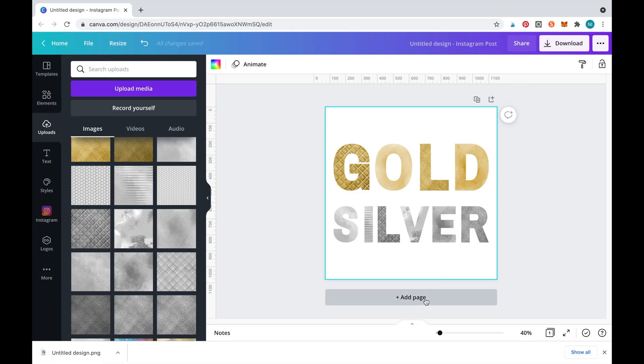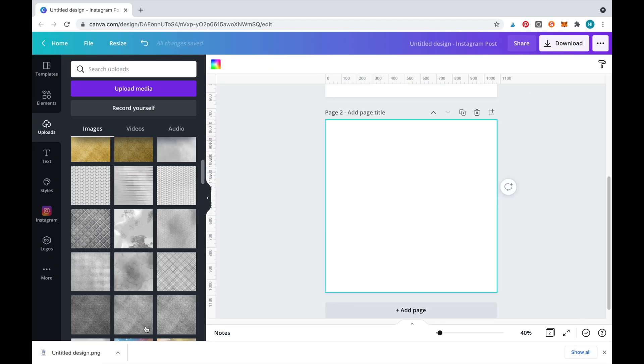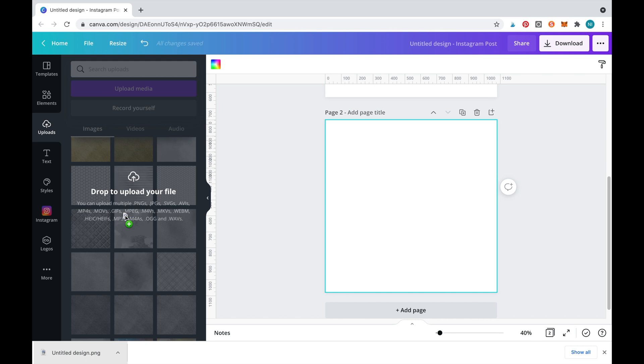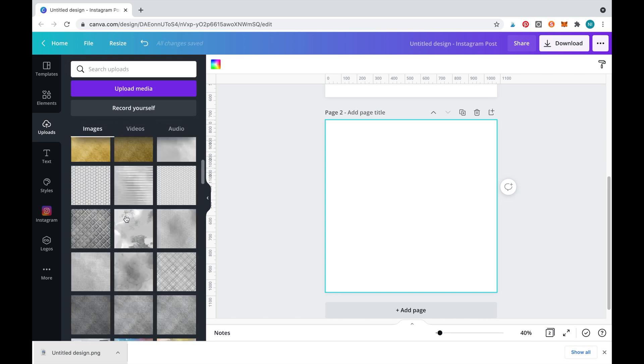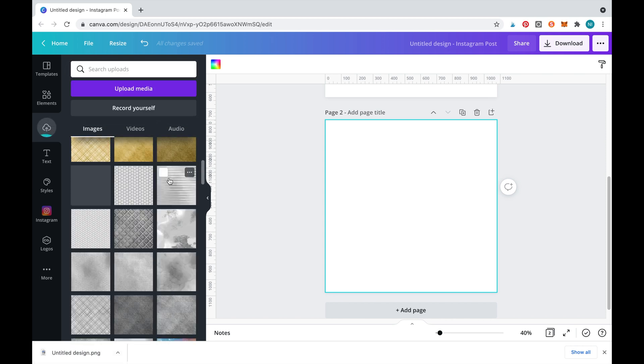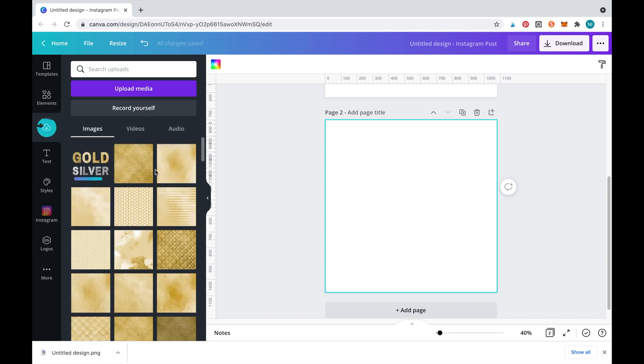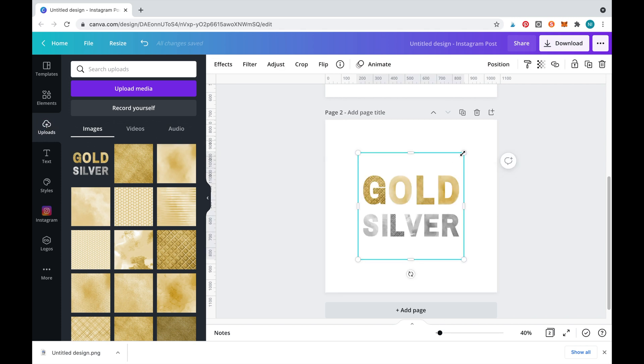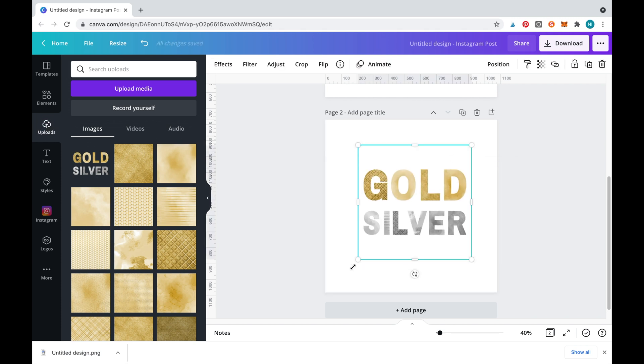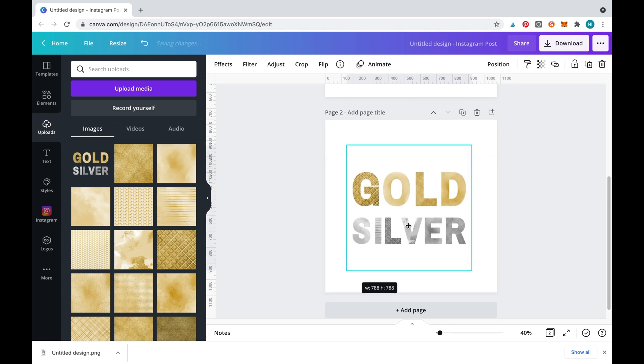Once the image is downloaded, drag the file into Canva and upload it. Now simply add the image to a new Canva slide.